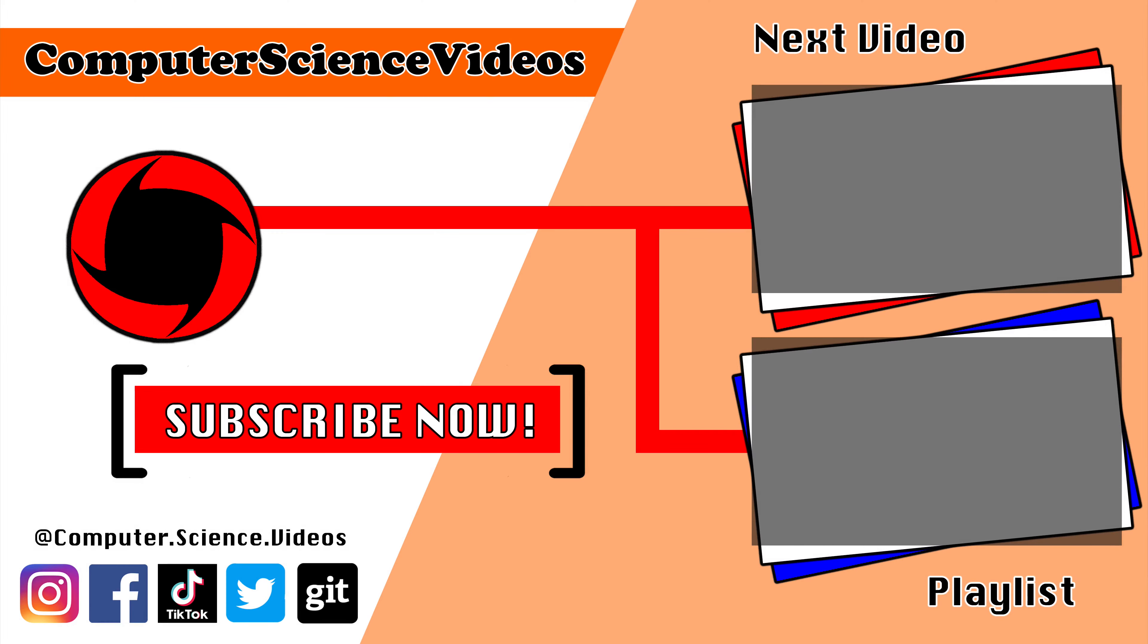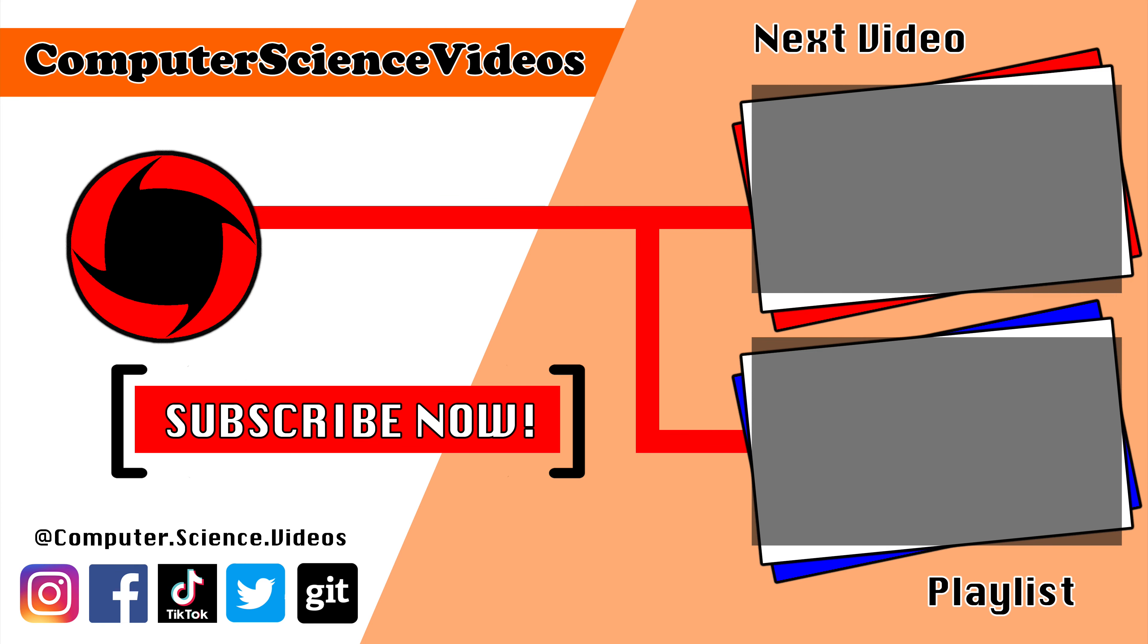Thank you for making it towards the end of the video. Be sure to subscribe to my channel, Computer Science Videos. Be sure to check out the previous video on screen now, or you can ideally click on the playlist and watch all the journey for Computer Science Videos from the start until now.